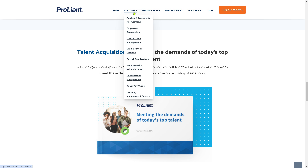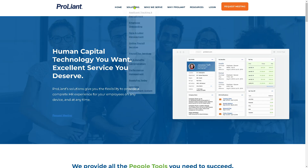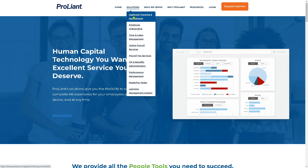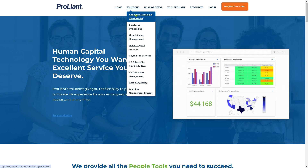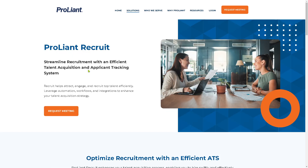Let's focus on Solutions. The first option is Applicant Tracking and Recruitment. If you click on it, you'll see that you can streamline recruitment with an efficient talent acquisition and applicant tracking system. It's a handy feature that helps you recruit, attract, and engage top talent efficiently — leveraging automation, workflows, and integrations to enhance your talent acquisition strategy.